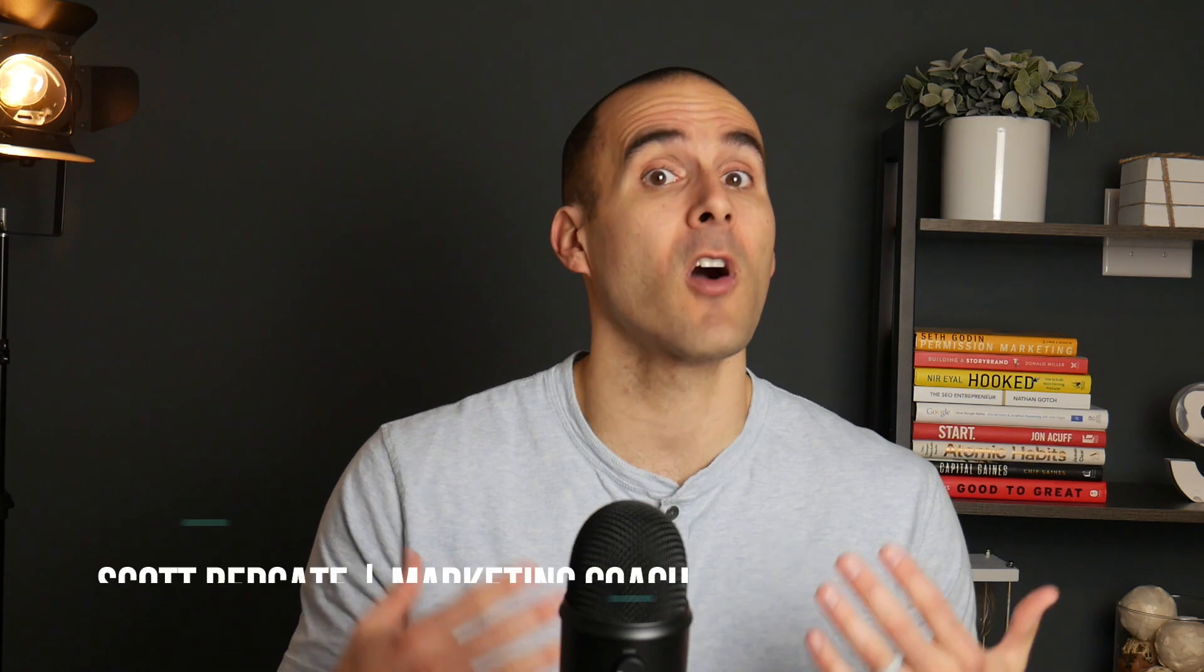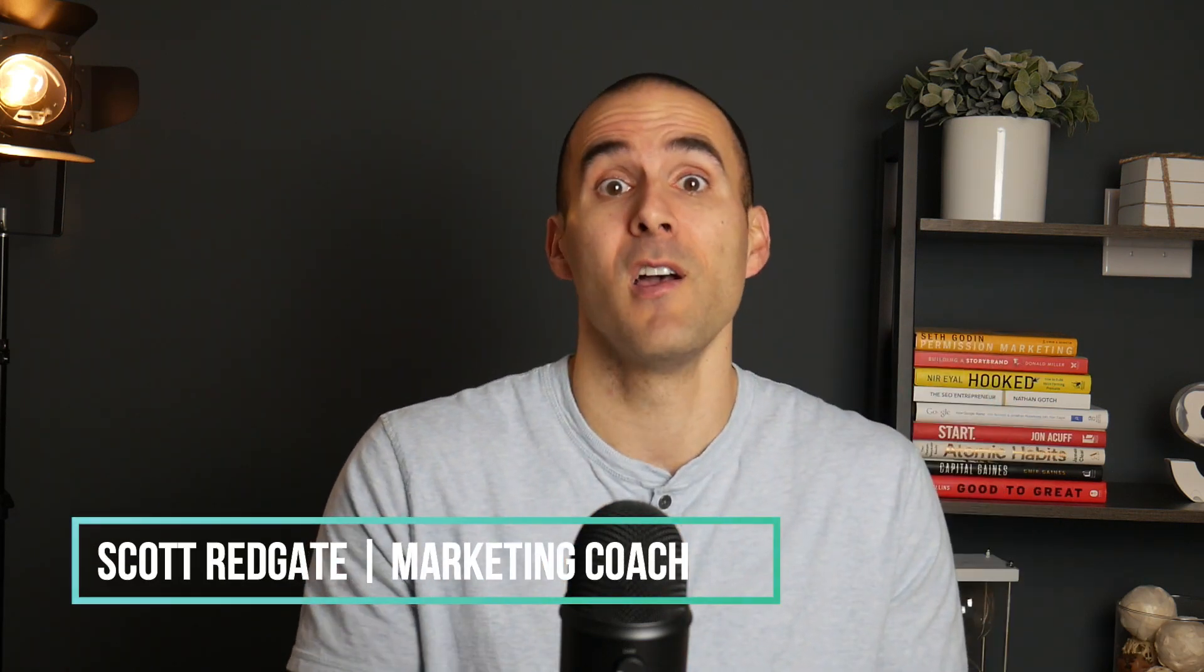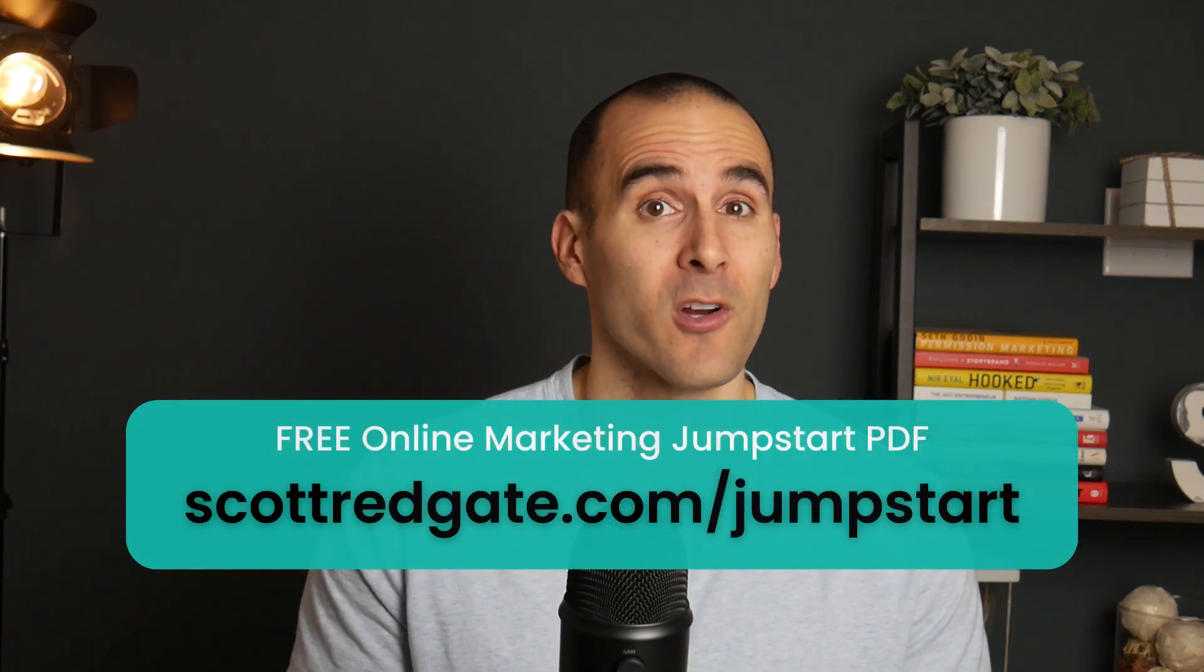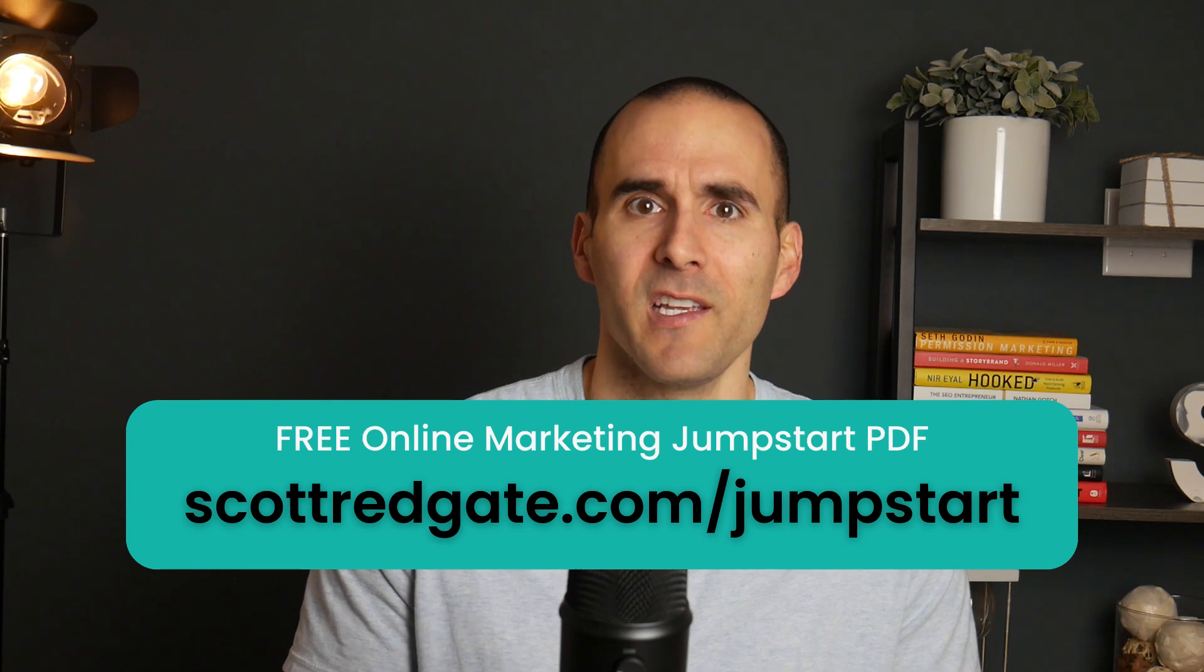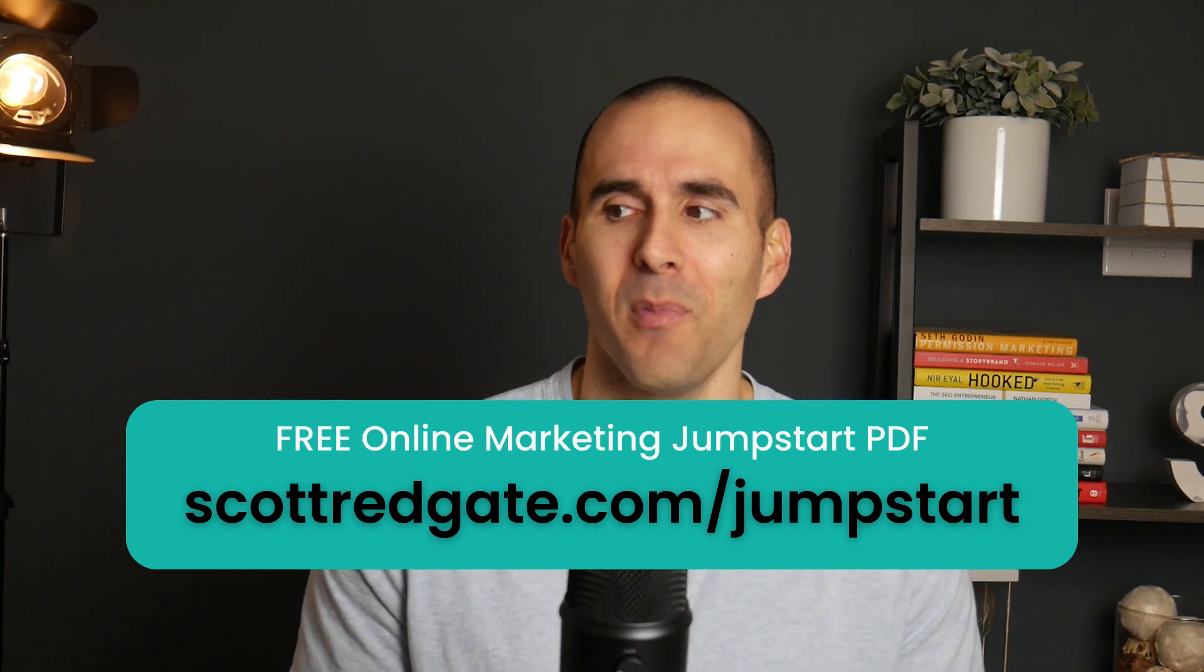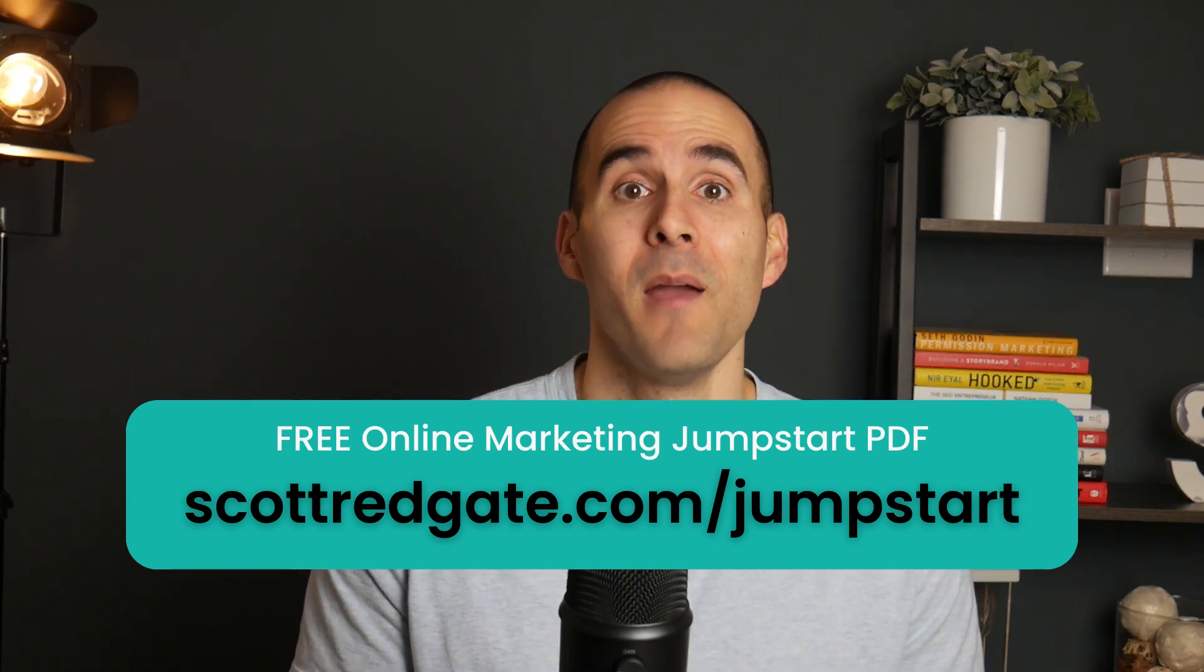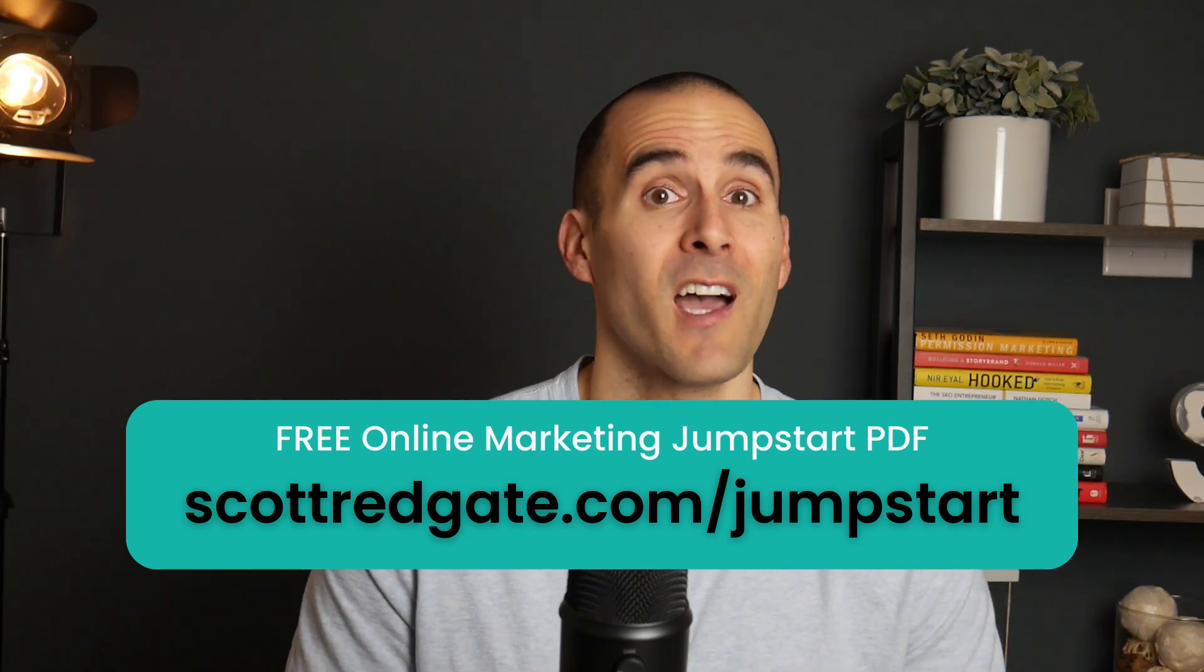On this channel, we talk a lot about strategies to drive better results for your business through efficient SEO and low cost PPC strategies. My name is Scott Redgate. I'm an online marketing coach. And if you're just getting started marketing your website, or if you've been doing this for a while but you really don't know what you're doing, make sure to grab my free seven day online marketing jumpstart doc. You can get it at scottredgate.com/jumpstart. And I'll leave a link in the description below.